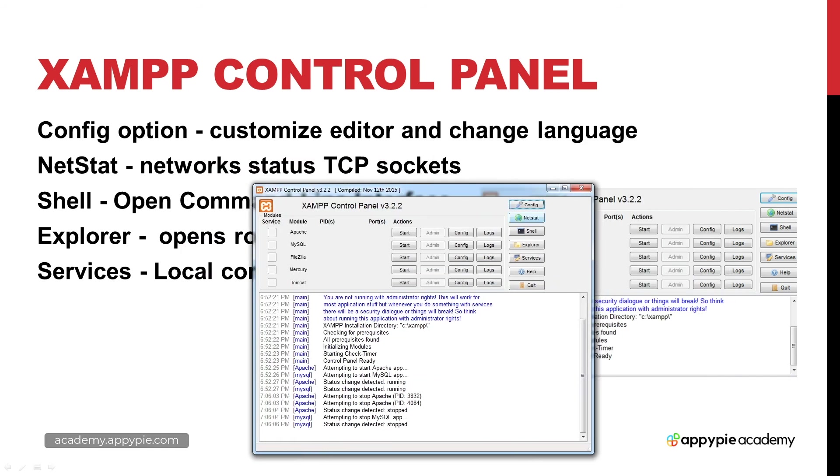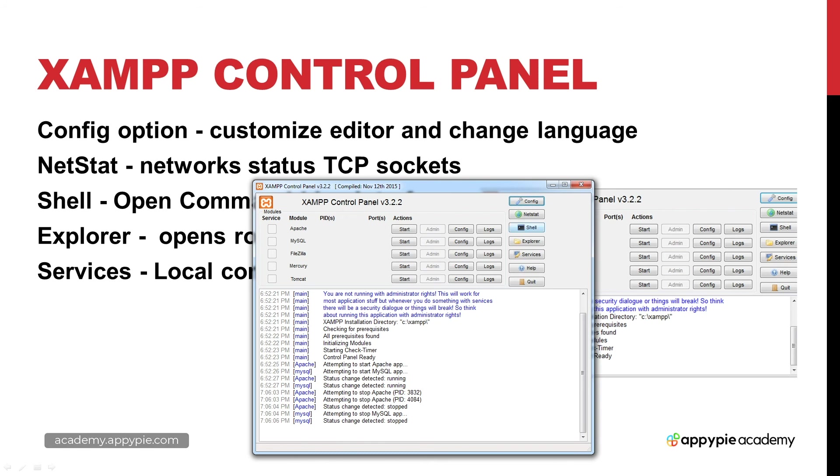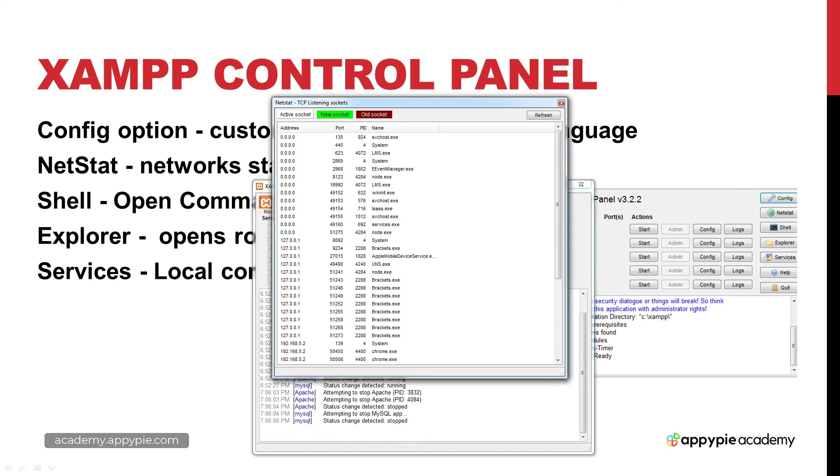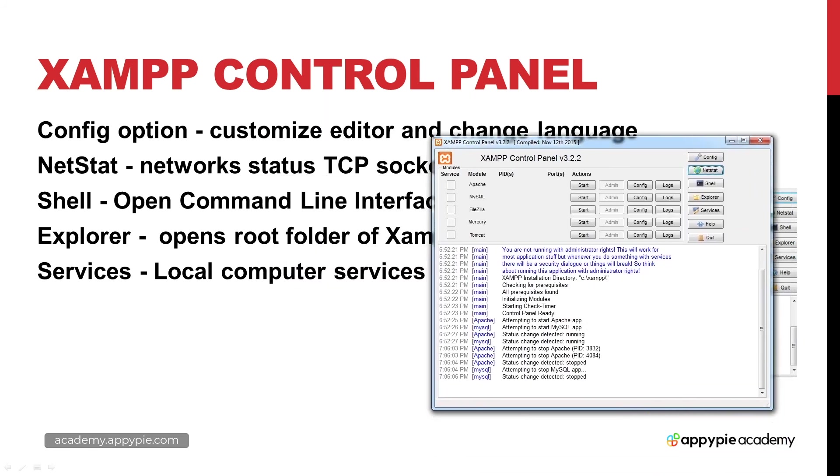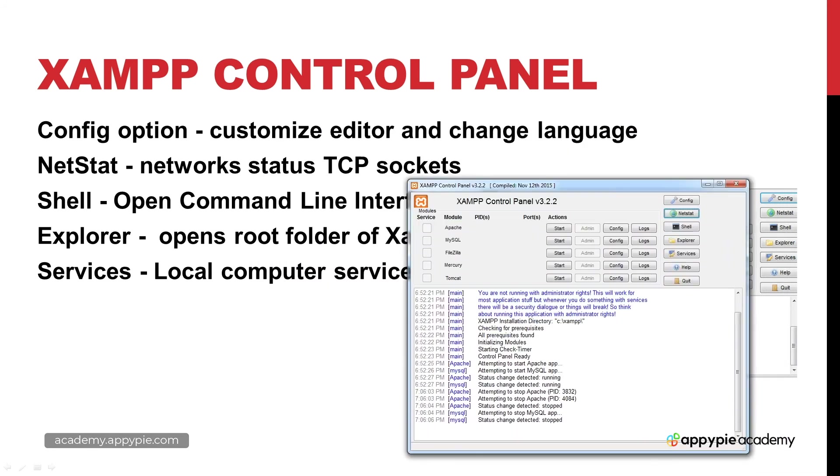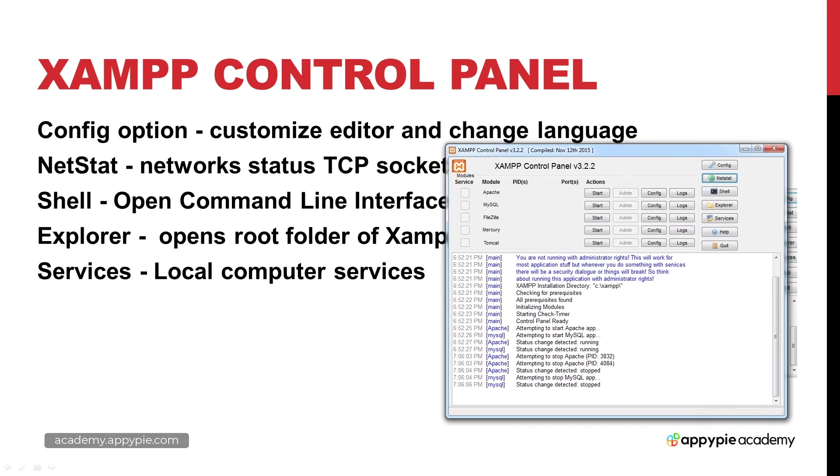There's a few other options here as well. We've got NetStat which tells us all the different TCP listening sockets that are available so we can go through those and see what's open.